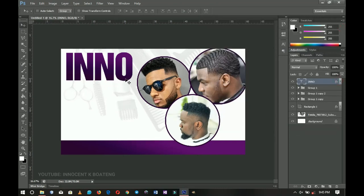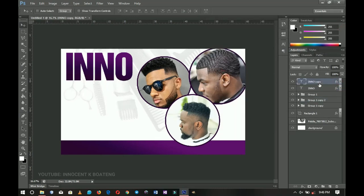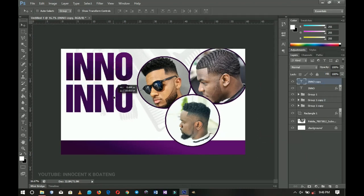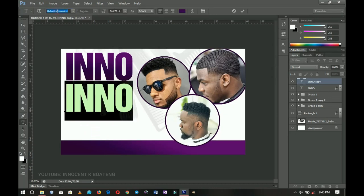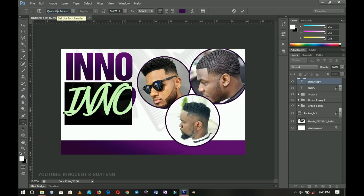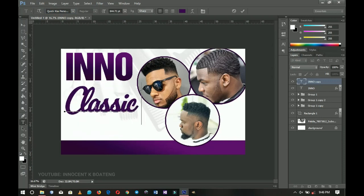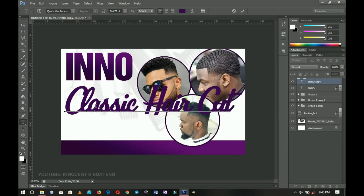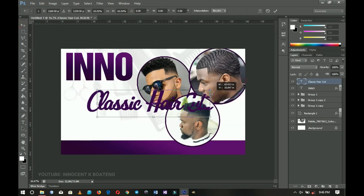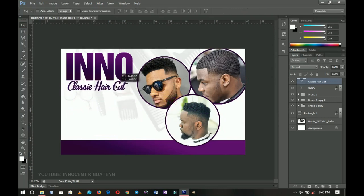Next I'll add a subtitle like 'Classic Haircut.' I press Ctrl+J to duplicate the text layer, right-click and clear the layer style to remove the gradient, making it fresh. Then I change the font to one called Quick Keys, which I'll use for the 'Classic Haircut' subtext. If this name doesn't sound right, suggest a better one in the comments — you'll be editing it very soon.